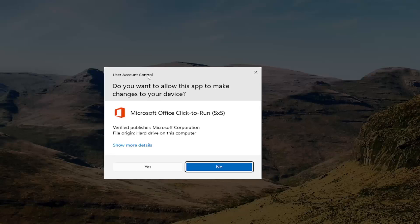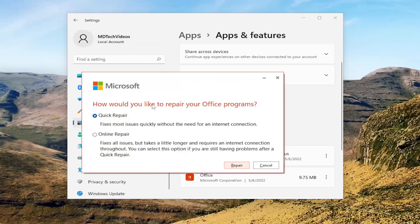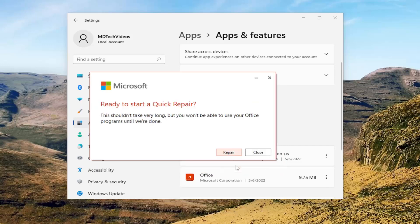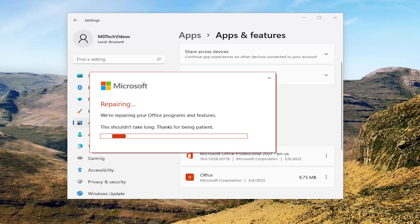If you receive a User Account Control prompt, select Yes. It's going to ask how would you like to repair your Office programs. We're going to select Quick Repair — this fixes most issues quickly without the need for an internet connection. Then select the Repair button. It's going to say Ready to Start a Quick Repair. This shouldn't take very long, but you won't be able to use your Office programs until we're done. Left-click on the Repair button and give this some time to run, and please be patient.